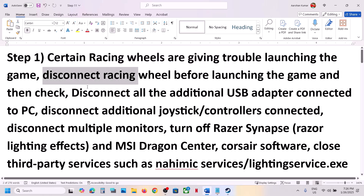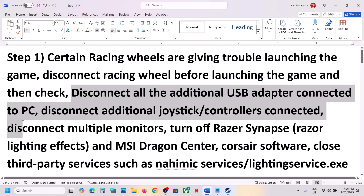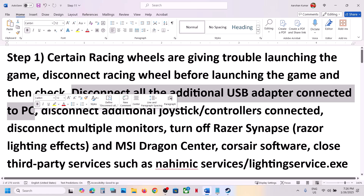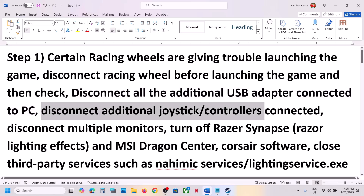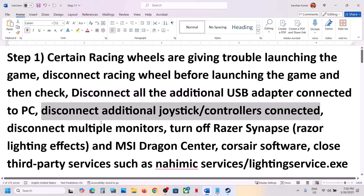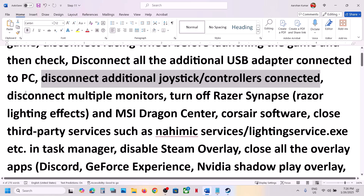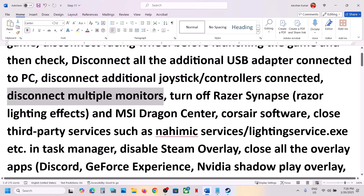If you have any kind of additional USB adapter which you are not using, disconnect it. Disconnect any additional controller connected to the computer. If you have extra controllers connected, disconnect them. Also disconnect multiple monitors and try launching the game on a single monitor.